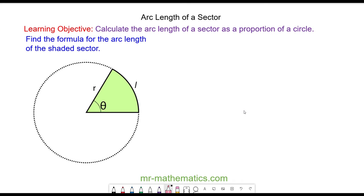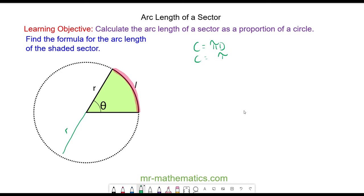Hello and welcome to our lesson on finding the arc length of a sector. The arc length is a fraction of the circumference. We know that the circumference of a circle is pi times d, and d is two times the radius, so the circumference is 2πr.